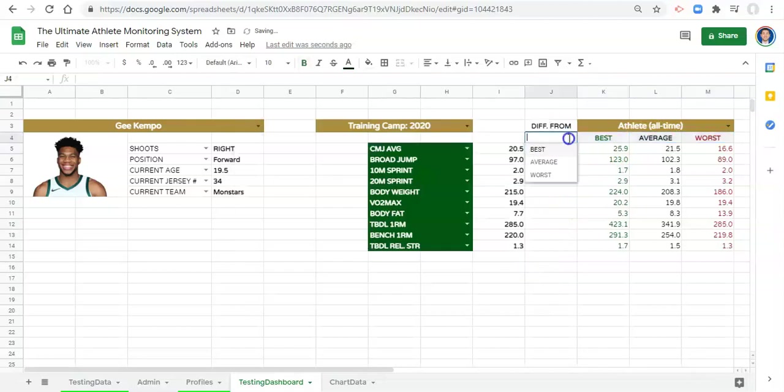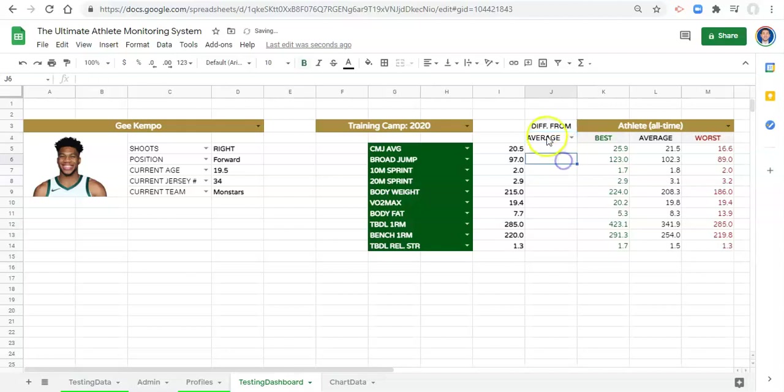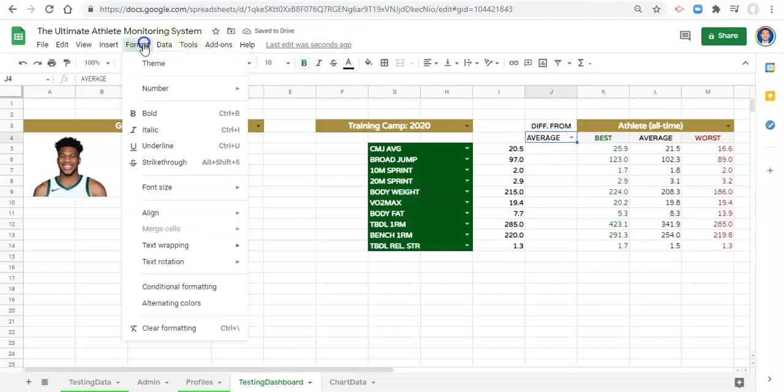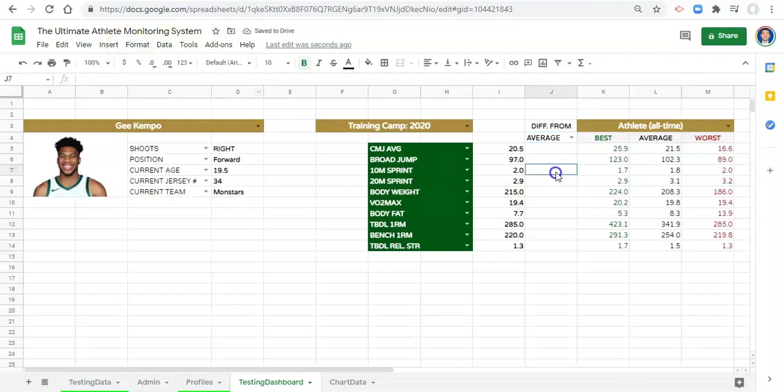And now in this drop-down, we'll see best, average, or worst. Maybe let's make that bold and I'll deal with the formatting later.